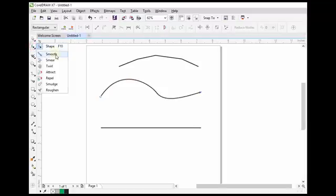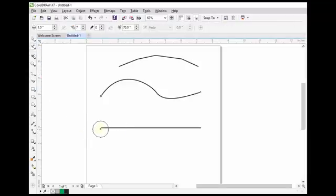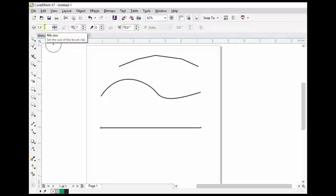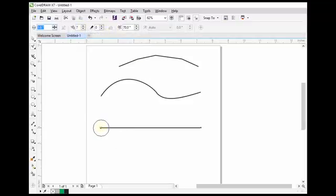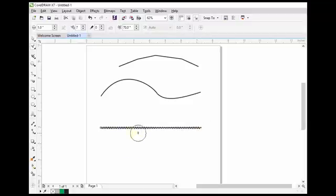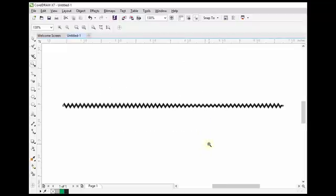The next one is the smooth tool, but before the smooth tool we have to learn the rough one tool. Here is a line, and we can change it to a rough line by the help of the rough one tool. From here we can change the values — I have added one inch according to my requirements. Now I am going to change this line to a rough line — just drag on this line and you will see that this line has been changed to a rough one.